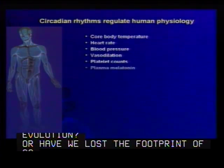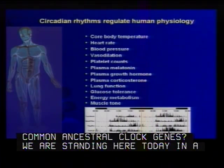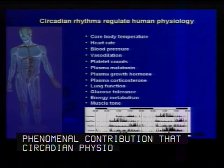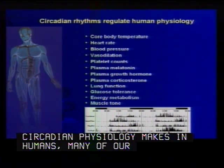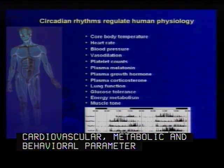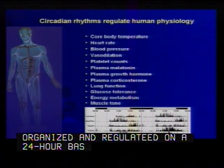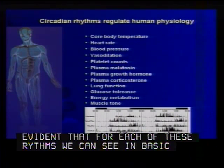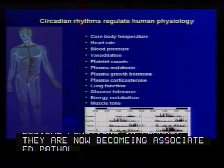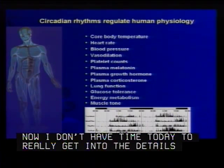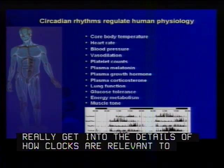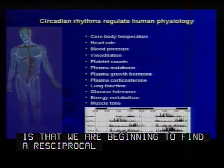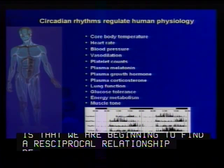Standing here today in a clinical building, it behooves me to point out the phenomenal contributions that circadian physiology makes in humans. Pretty much many of our core cardiovascular, metabolic, and behavioral parameters are organized and regulated on a 24-hour basis, and it's becoming more and more evident that for each of these rhythms in basic physiological functions in humans, there are now becoming associated pathologies. I don't have time today to get into the details of how clocks are relevant to human sleep disorders, but what we will touch on — and this is a take-home message — is that we're beginning to find a reciprocal relationship between circadian networks and other regulatory networks, such as metabolism.